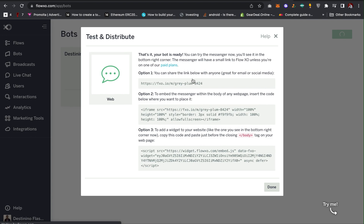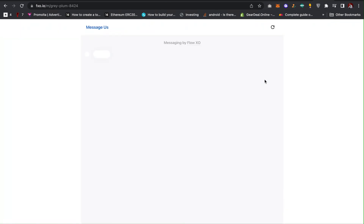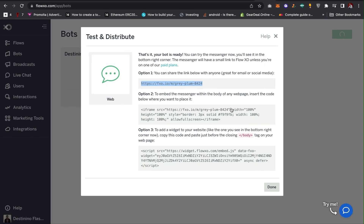Here you can copy the link and then paste it in a new tab to test your bot and see if it's actually active. As you can see, the bot is ready and the logo is here — you are good to go. To install it on my website, all you have to do is copy this embed code.